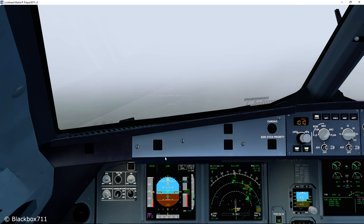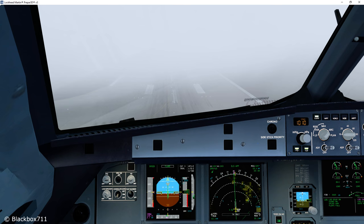At 100 feet radio altimeter, we can see more than three approach lights of the approach light system and also one crossbar. The required visual reference is met and so we can continue. Now we'll approach the runway even more and get down to 50 feet radio altimeter — that is the category 3 alpha minimum. Here you only need to see three consecutive runway lights, whether they are centerline lights, edge lights, or barrette lights — three lights is enough.